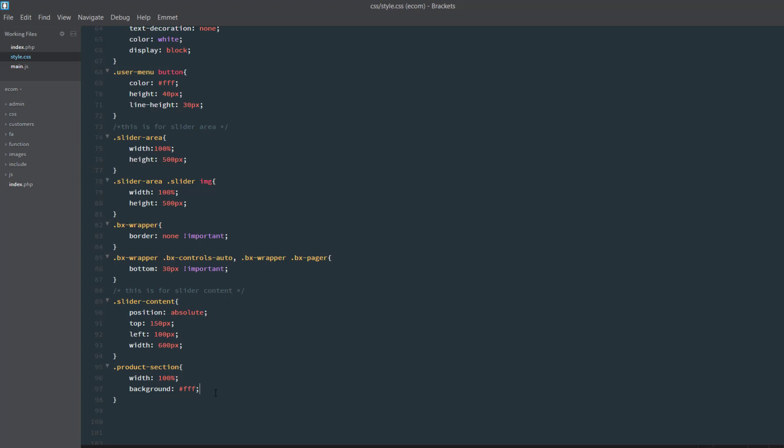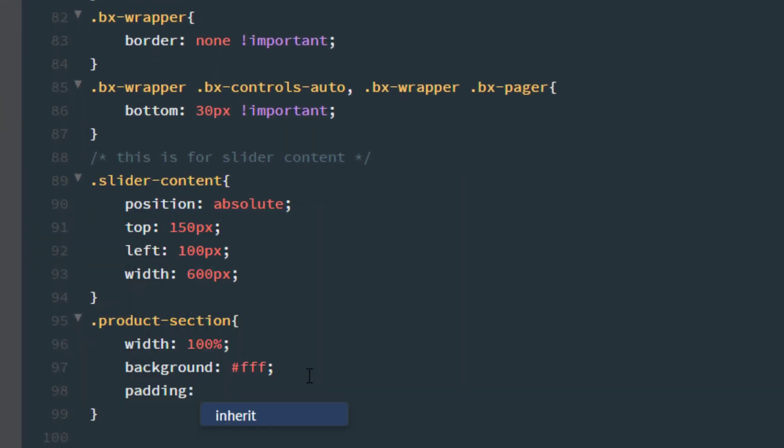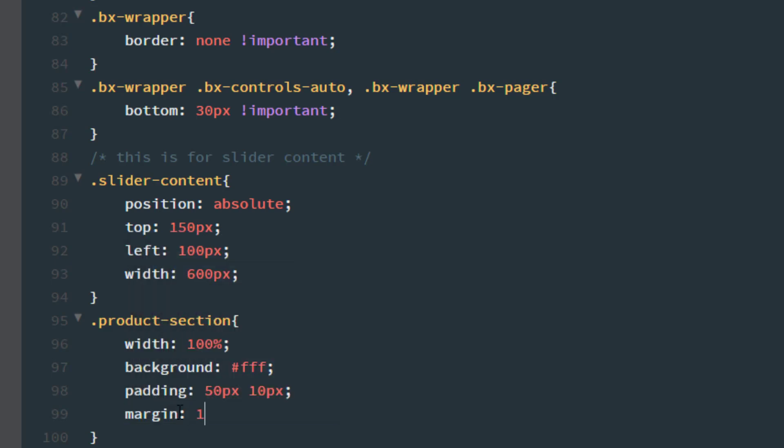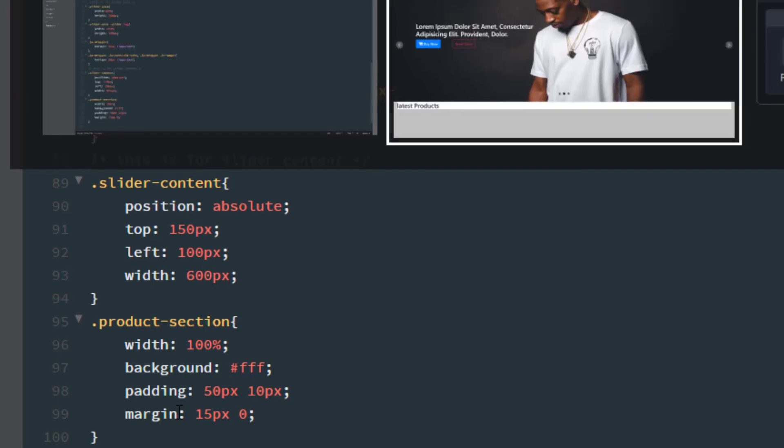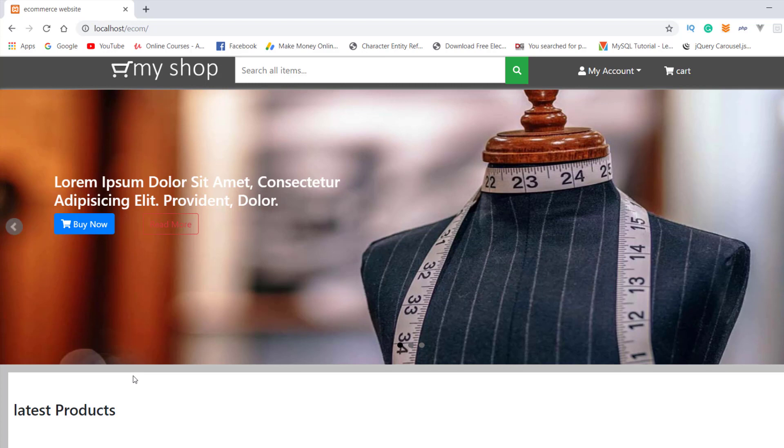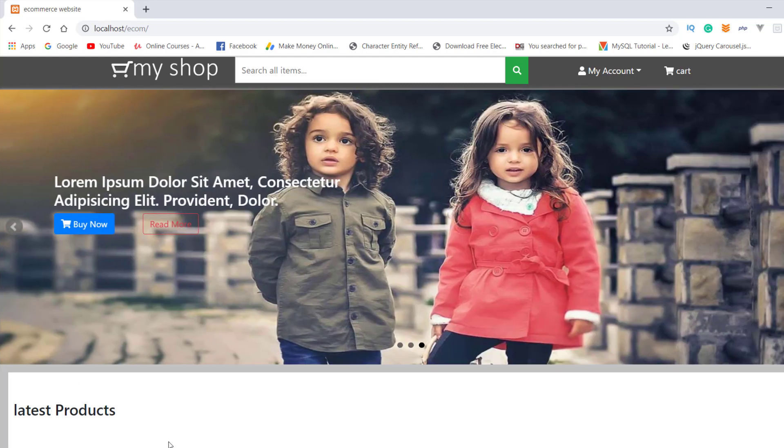So, we need to take the padding and margin also. I write the padding is from top and bottom is 50 pixel and from left and right is 15. Now, press ctrl plus s again and refresh. As you can see that the latest product heading is looking good. And also, the background and section of the product heading is looking good.